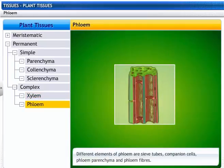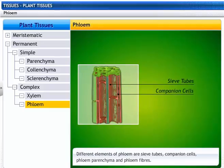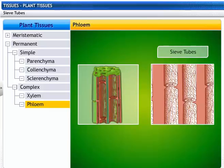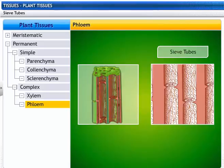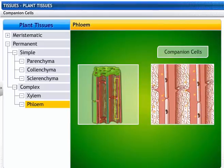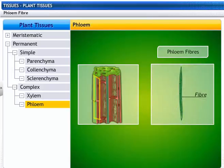The different elements of phloem are: sieve tubes, companion cells, phloem parenchyma, and phloem fibers. Sieve tubes are elongated living cells that transport sugar or food from the leaves to the stem and the roots. Companion cells help in conduction of food to sieve tubes. Phloem parenchyma stores food. Phloem fibers provide mechanical support.